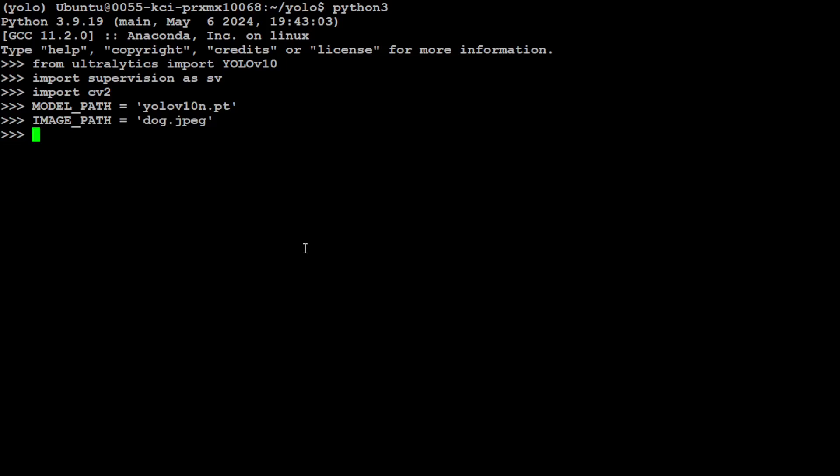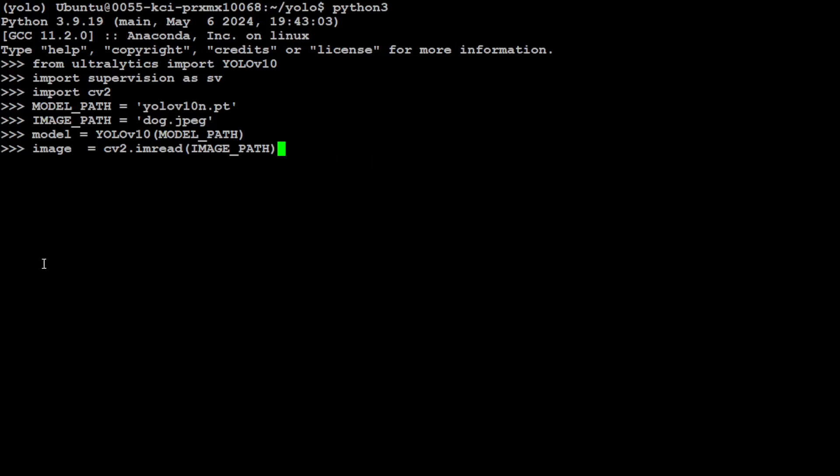And now let's load our model and I'm just simply using this YOLO V10 function, which we have just imported. That is done. Let's also grab our image and we will be reading it with this CV2 library. That is done. And now let's pass that image and our configuration and verbosity false to the model and then get the results.